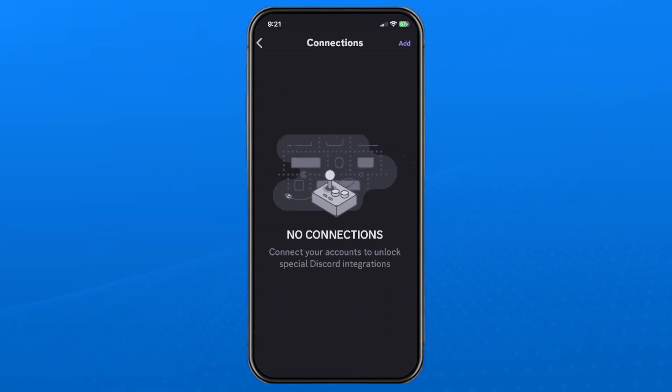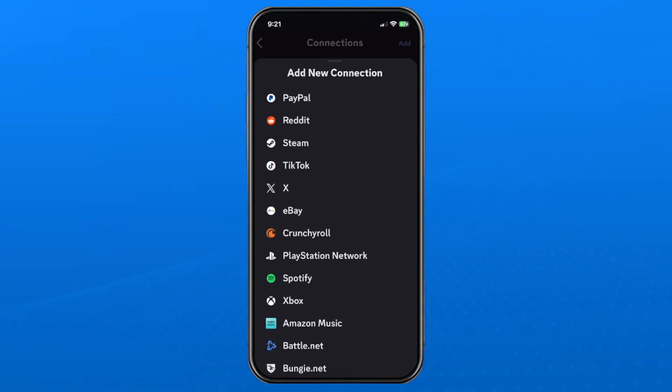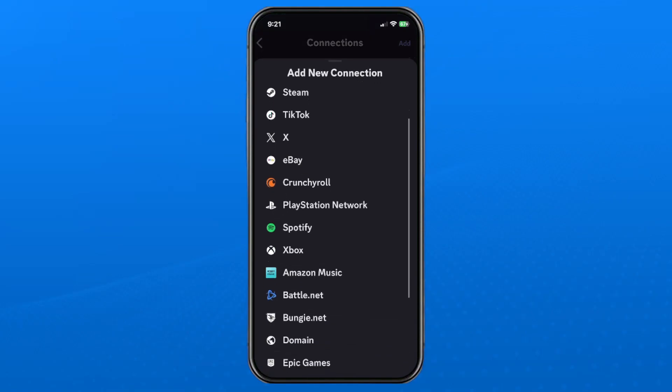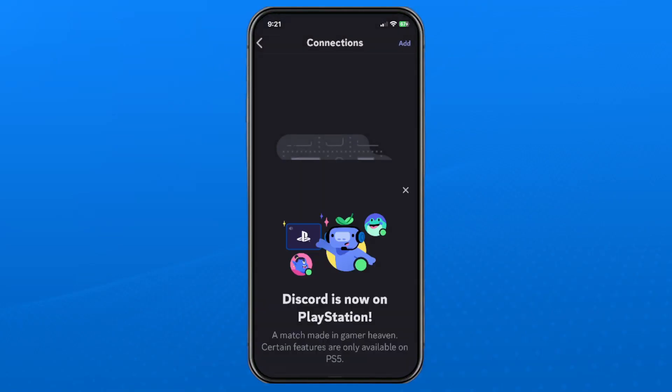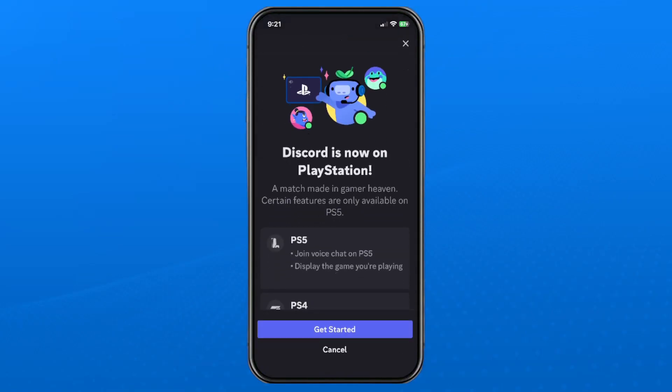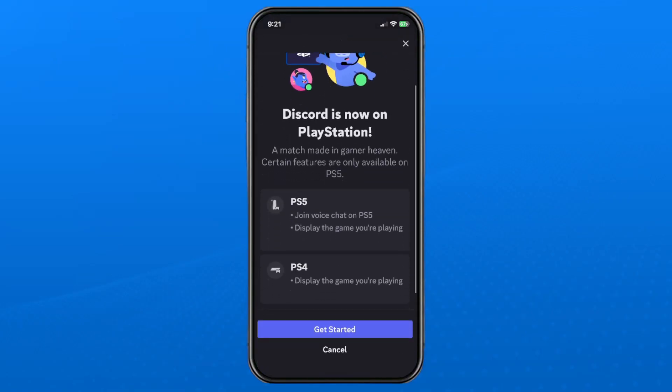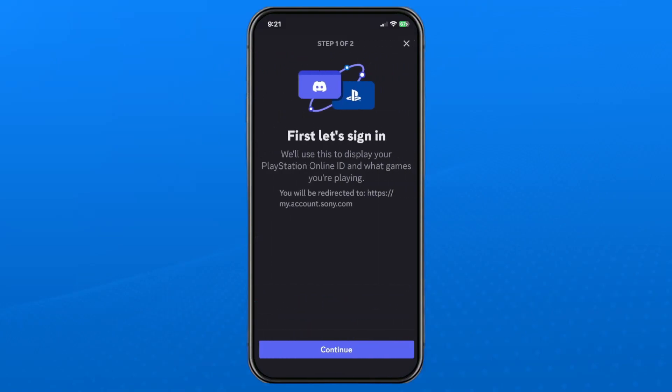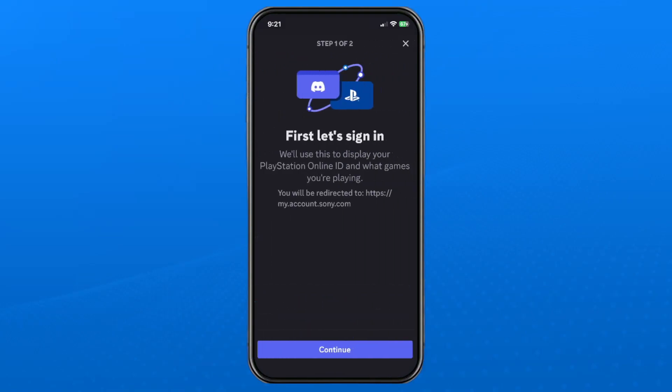Then what you want to do is press the add button in the top right corner. From here scroll down again and select the PlayStation Network. Now you want to scroll down and go to get started at the bottom.